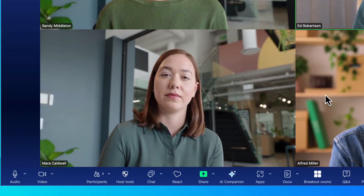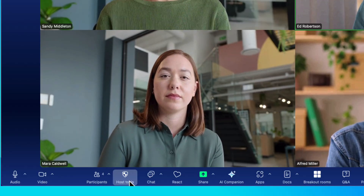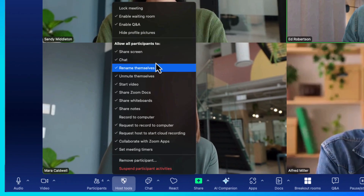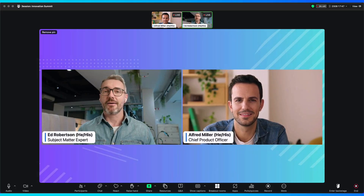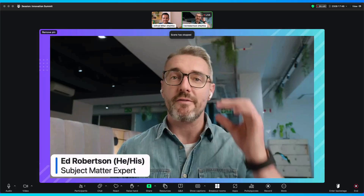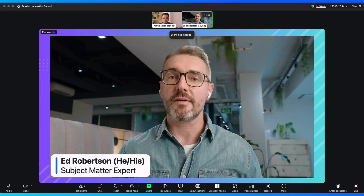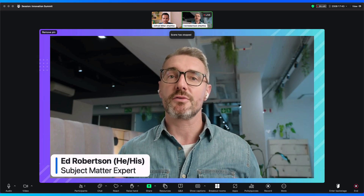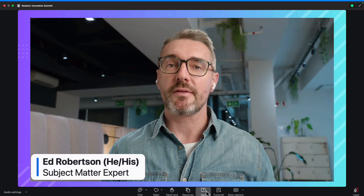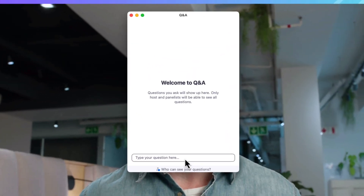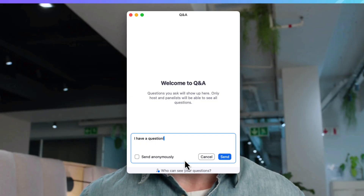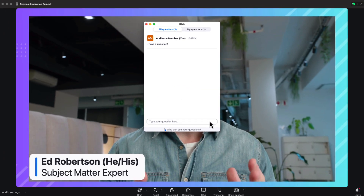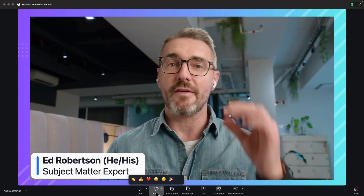Be sure to familiarize yourself with the host panel. Webinars feel and function more like a stage presentation, with panelists and speakers being able to see one another and communicate freely, while your audience members can watch and listen and engage in primarily text-based methods — things like chat, Q&A, and reactions.